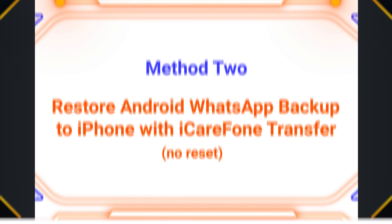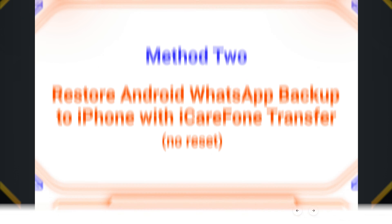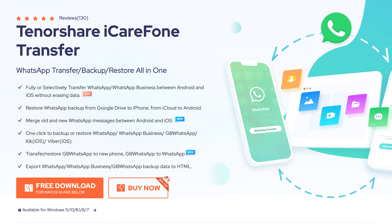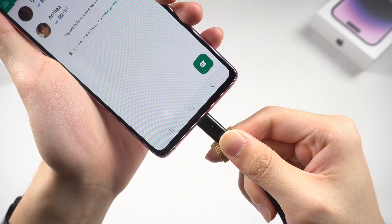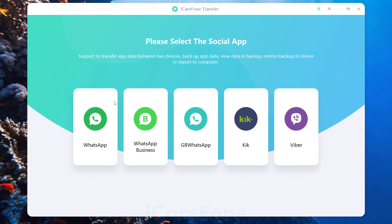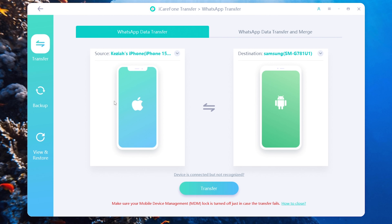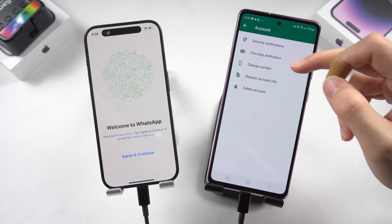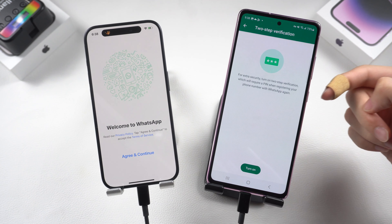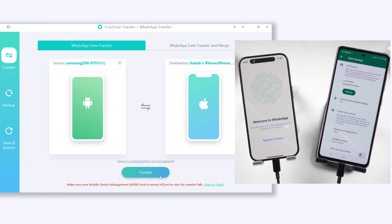Method two: restore Android WhatsApp backup to iPhone with iCareFone Transfer — no reset required. This is a professional WhatsApp data transfer tool for iPhone to Android or Android to iPhone; the link is in the description. Once installed, connect your iPhone and Android to your PC or Mac and open iCareFone Transfer. Choose WhatsApp, make sure the transfer direction is correct — reverse it if not. Before starting, turn off two-step verification on your Android phone, then click the Transfer button.